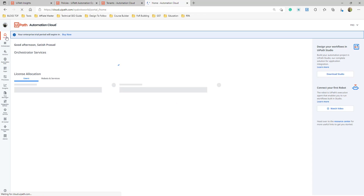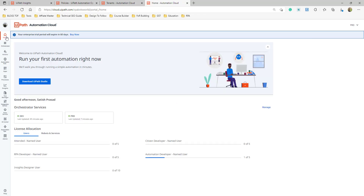Coming back to the question about deploying robot services: when you have an enterprise license, they provide an installer — either MSI or a platform installer. In the platform installer, you can select which components to install. In my organization, we've written a PowerShell script connected to ServiceNow. Whenever someone requests a UiPath Studio installation, they create a ticket in ServiceNow, ServiceNow triggers the PowerShell script, and the installation happens automatically.